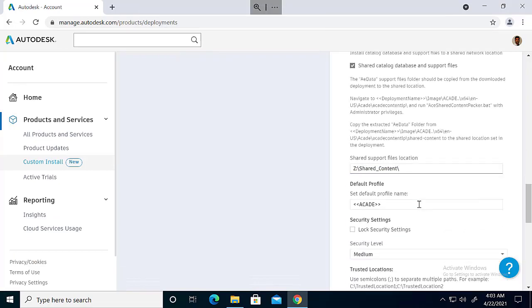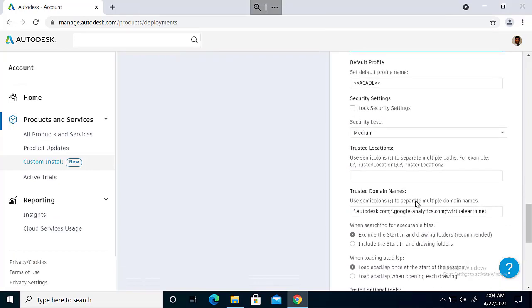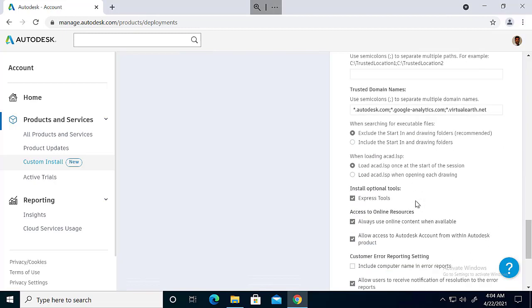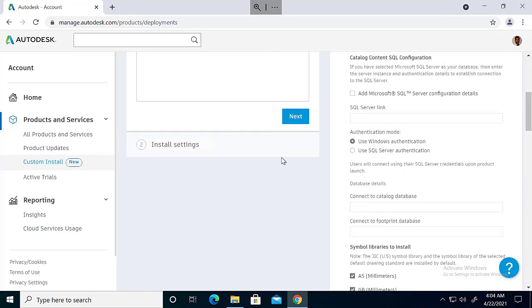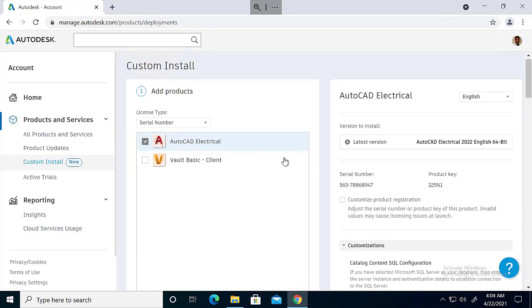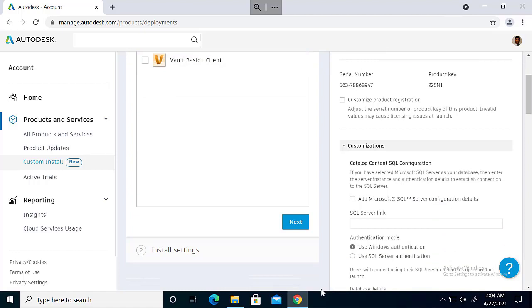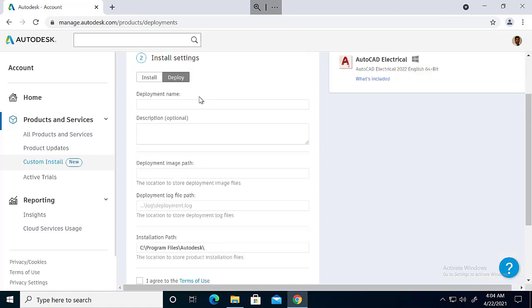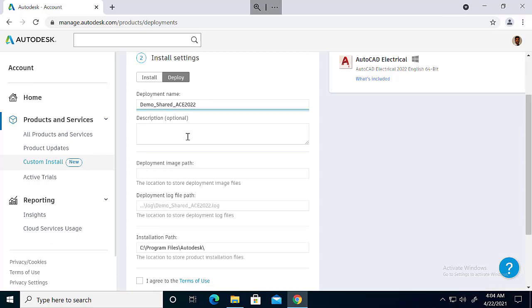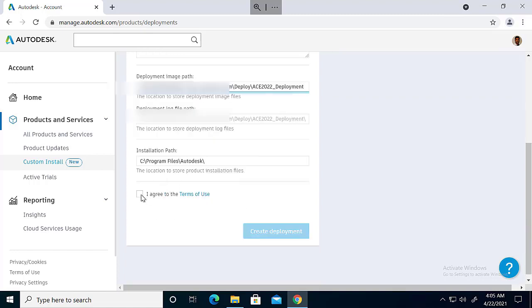Just leave the other settings to default. Then continue creating our deployment. So give a deployment name, description, and the path where our deployment should be.